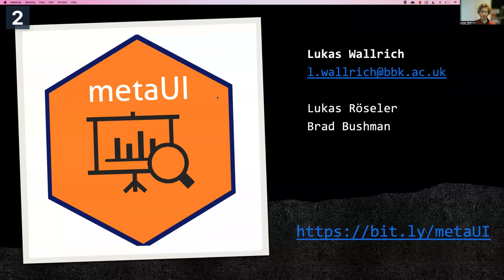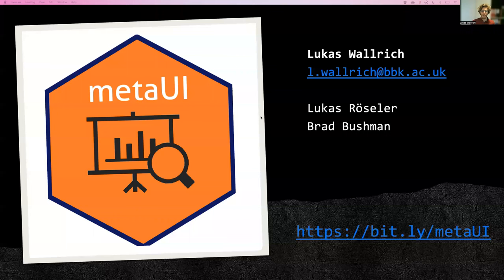Welcome to this tutorial. In the next 15 minutes, I will introduce you to the metaUI package.